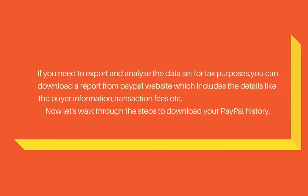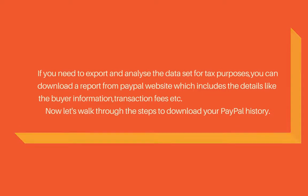So if you want to download a report for your account and your sales history, you can always go to download this report. This contains all the buyer information, transaction fees, all the details are in this report.